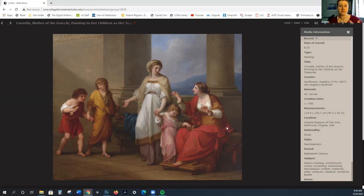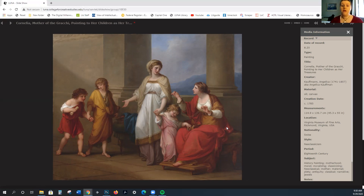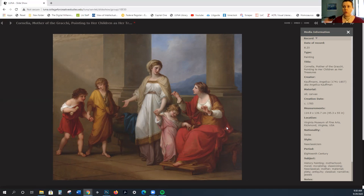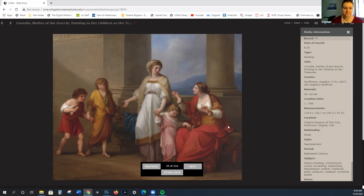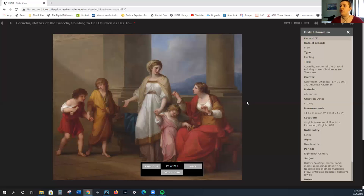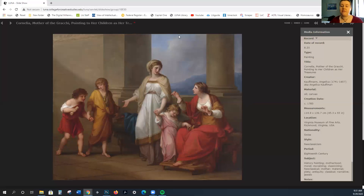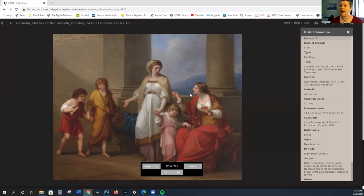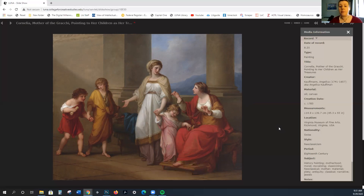The neoclassical is a counterpoint to the Rococo. Neo means new and classical is pointing back to antiquity. Neoclassical or neoclassicism is new classical work, again pointing back to antiquity. This is due in part, this emphasis on being a counterpoint for the Rococo, is due in part to the emphasis on rationality of the enlightenment.